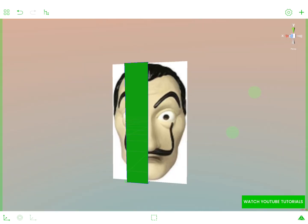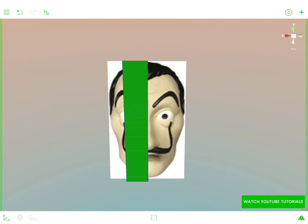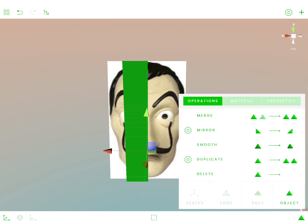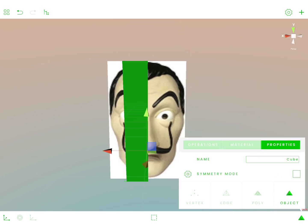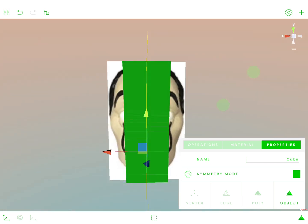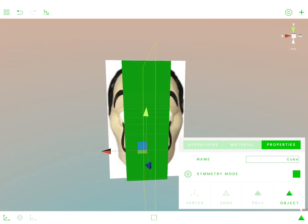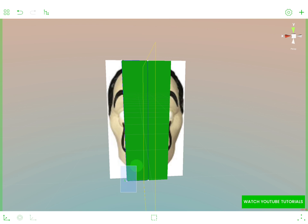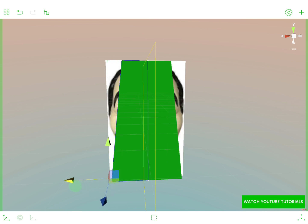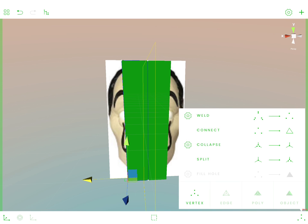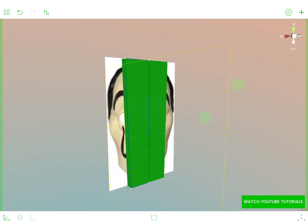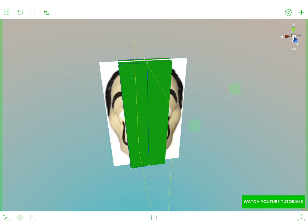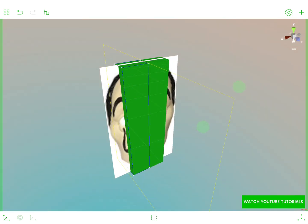And let's activate the symmetry mode for our scene. So with the symmetry mode, we have this second part. So every time we'll move, the other part will symmetrically be moving with us.